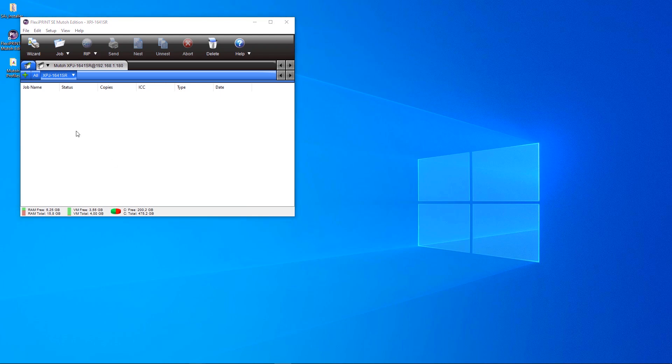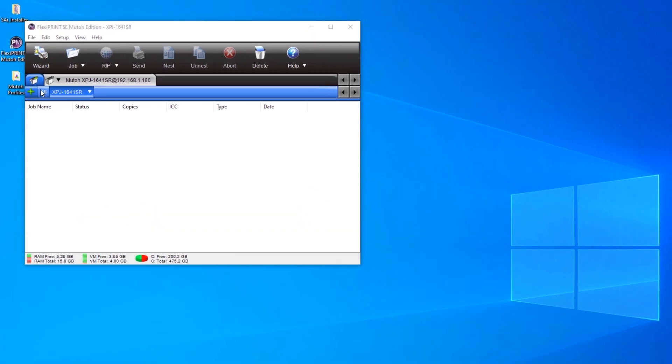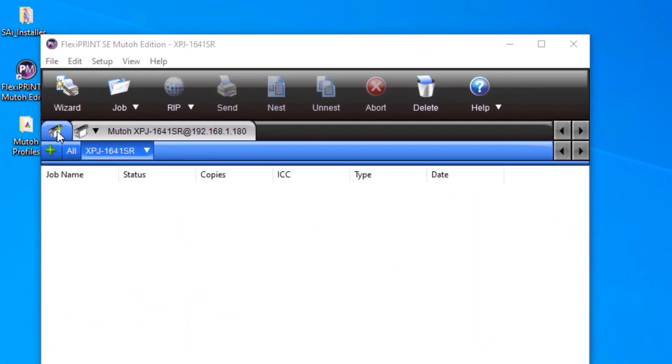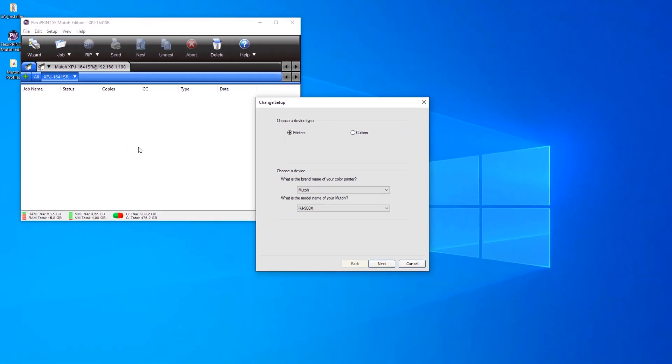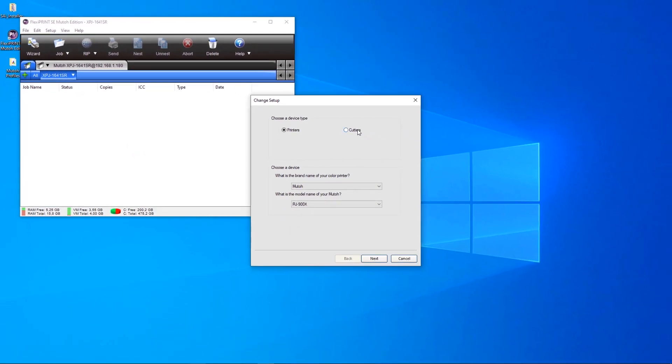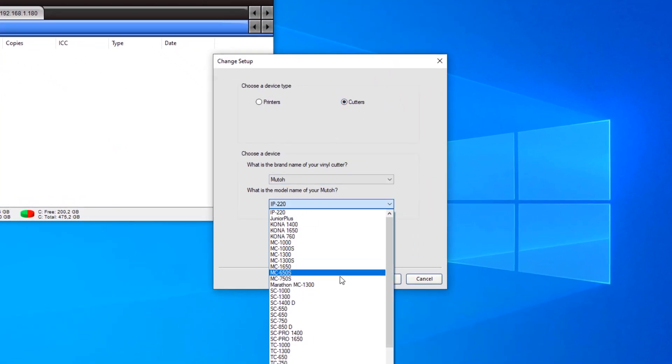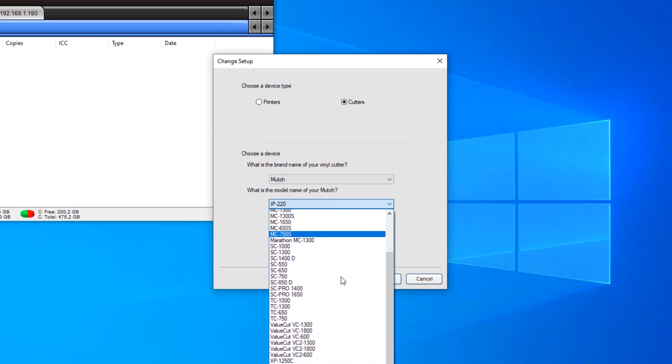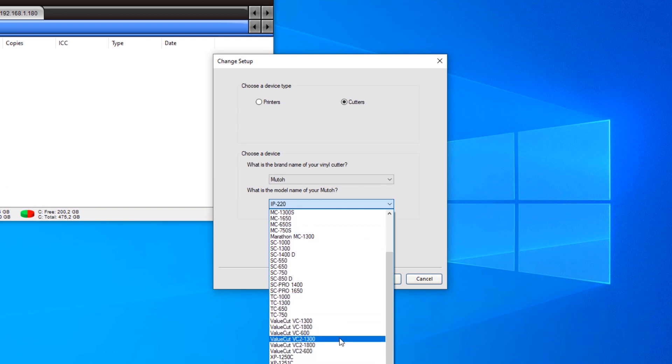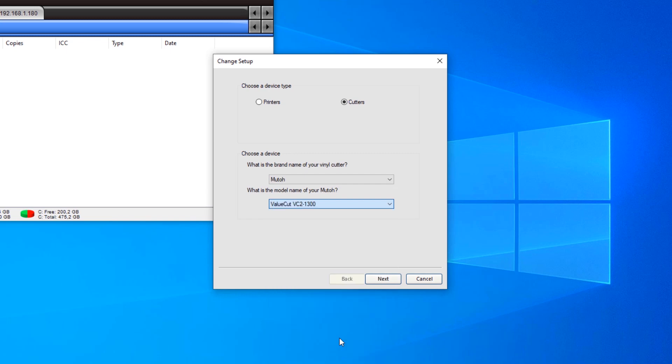Now, we'll have to add our MUTO cutting device. Click the Add Device button to add the cutting device. In this case, we are using a MUTO ValueCut VC2-1300. Click Next.